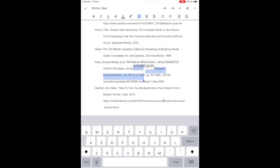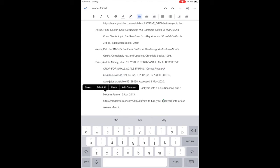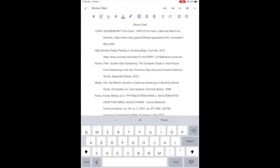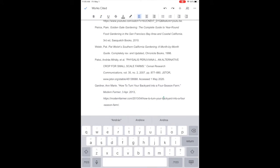So Serial Research Communications is a journal, italicize it. Modern Farmer is a magazine, italicize. Articles are in quotation marks.